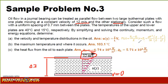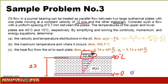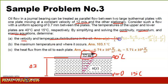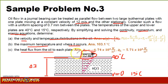The temperature of the upper plate is 40 degrees Celsius and the lower one is 15 degrees Celsius. By simplifying and solving the continuity, momentum, and energy equations, we determine: first, the velocity and thermal distributions in the oil; second, the maximum temperature and where it occurs; and third, the heat flux from the oil to each plate.